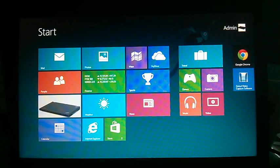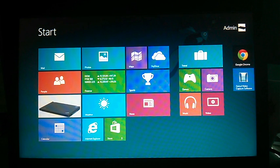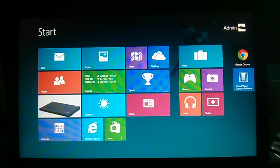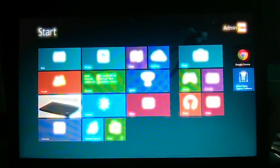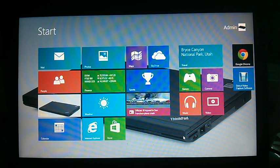So there you go guys, Windows 8.1 is finally installed. This process took about 40 minutes, so be sure to leave plenty of time for the installation. As always, be sure to comment, like, or subscribe to my channel. I will release more tech videos in the future. Thank you for watching, I'll see you next time.